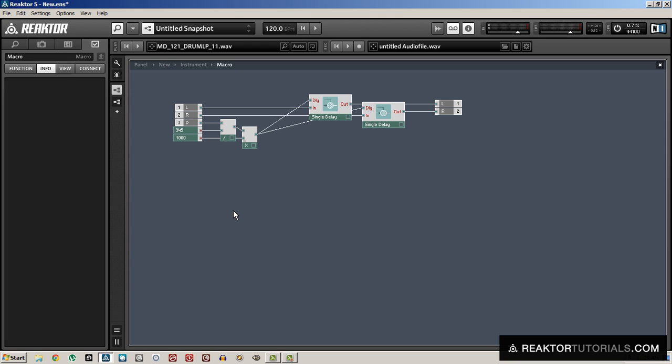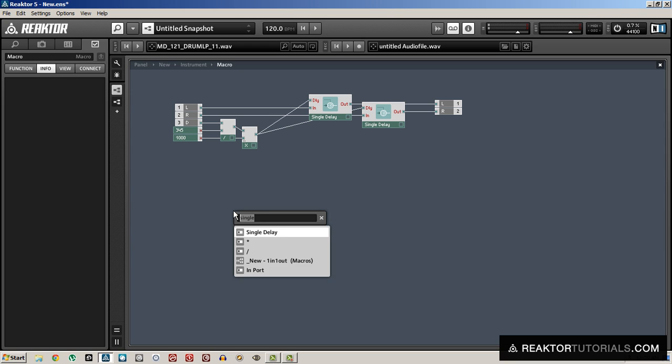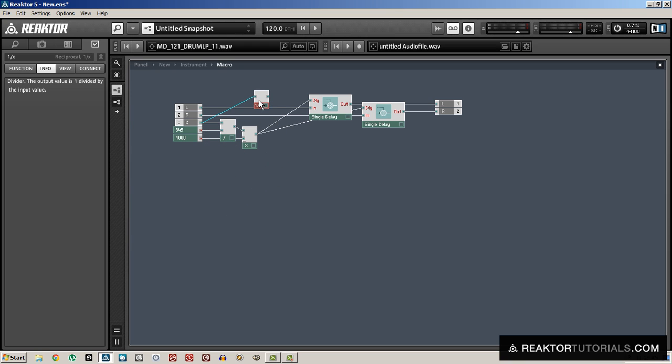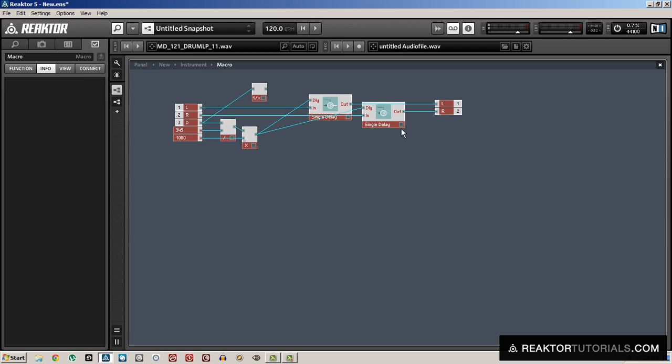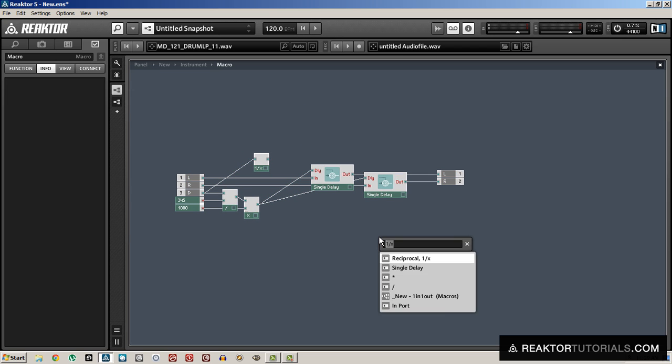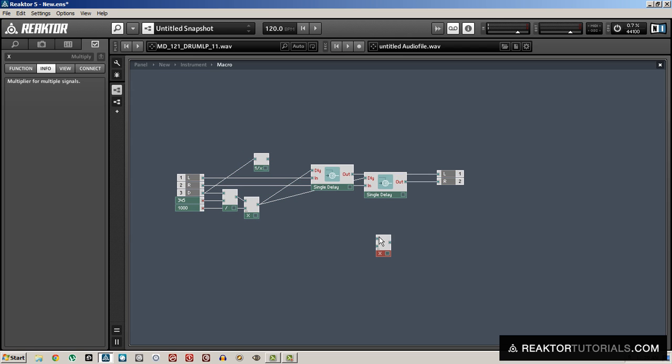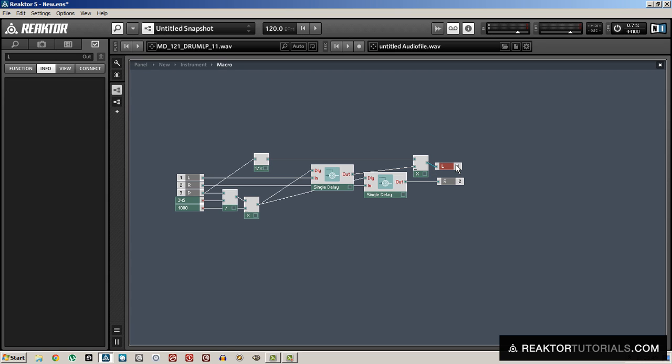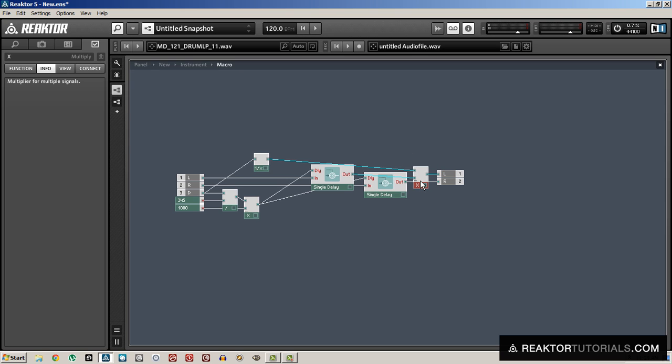And there is one thing that is left out of this module so far. We have not attenuated the signal depending on its distance. By that I mean that the further away something is, the quieter it should be. So this is a really simple calculation. We can just take the reciprocal of D and multiply it by the output of the delay lines.